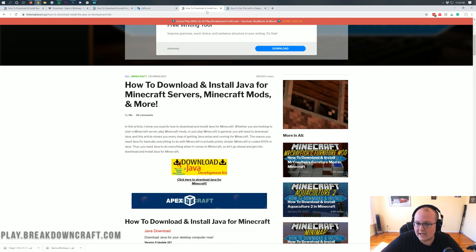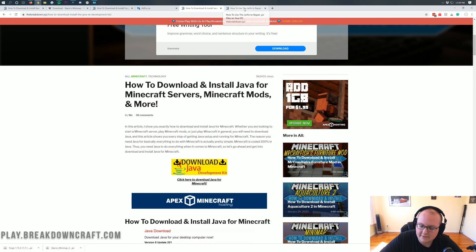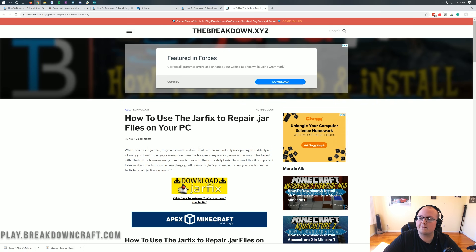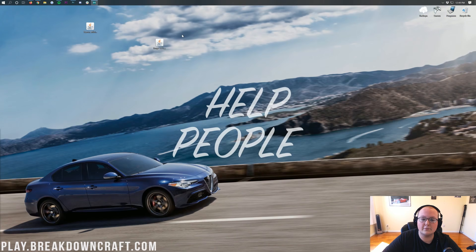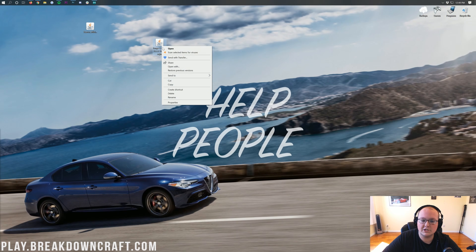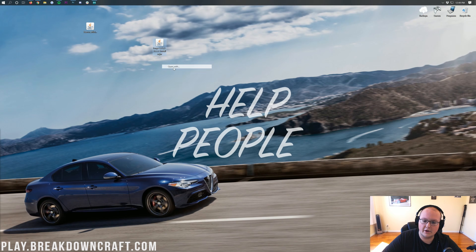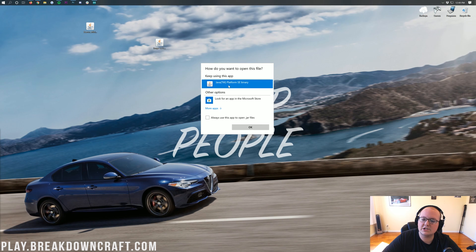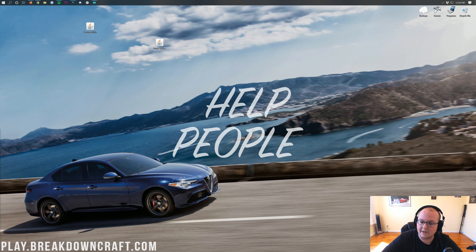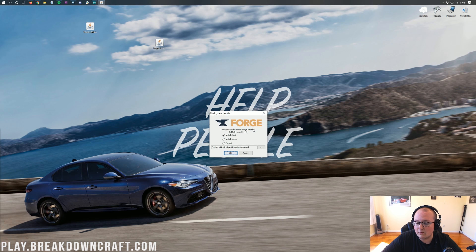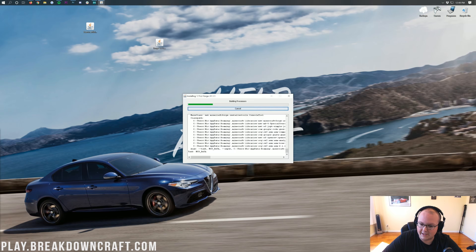Once you've downloaded and installed Java and ran the jar fix, you can finally right-click on Forge, click on Open With, click on Java TM Platform SE Binary, and click OK. Now, what we want to do is click on Install Client, and click OK.